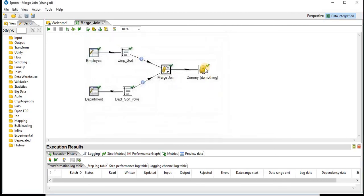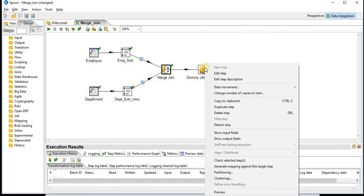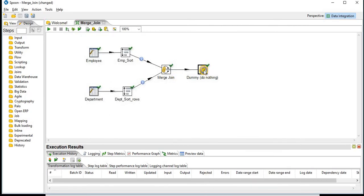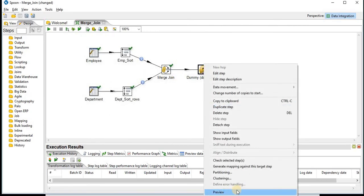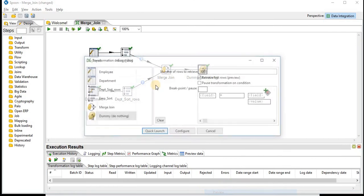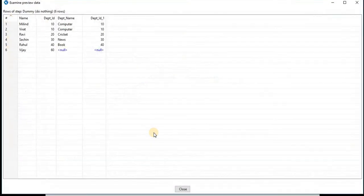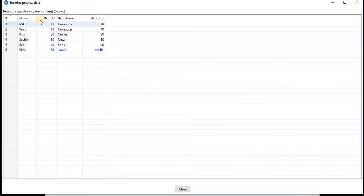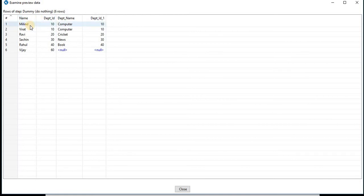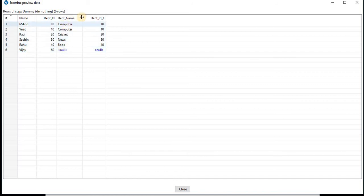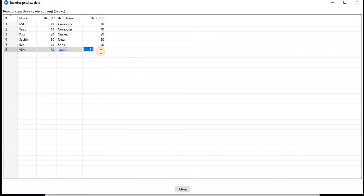Now here you can see all the columns from your employee table and only matching from the second table, that is department. You can see null populated for the rows where there is no corresponding department ID present.